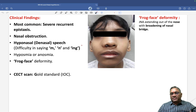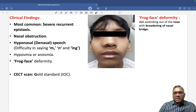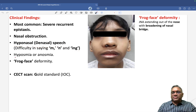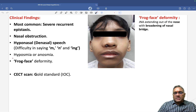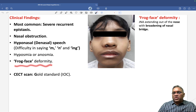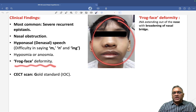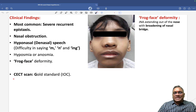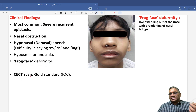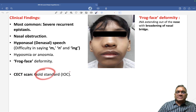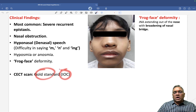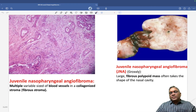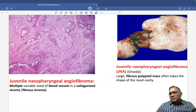Other features include hyponasal speech, where patients have difficulty pronouncing 'm', 'n', or 'ng' sounds. They may also have hyposmia or anosmia. Contrast-enhanced CT (CECT) scan is the gold standard investigation of choice.